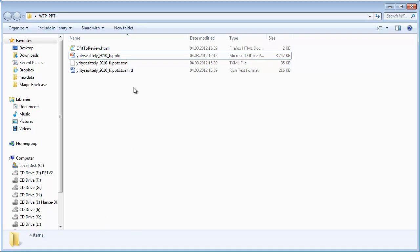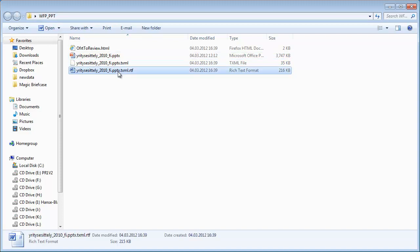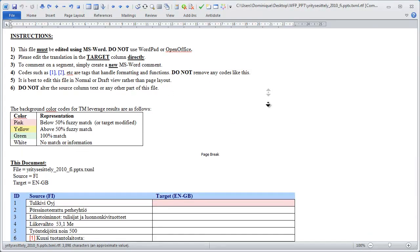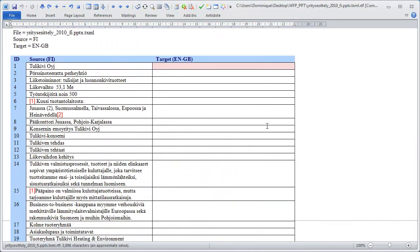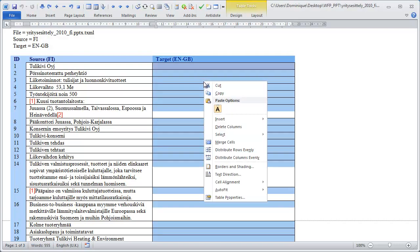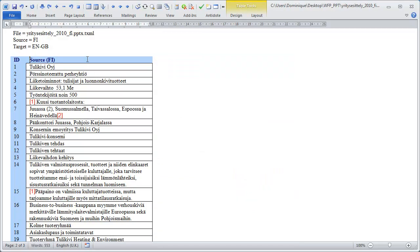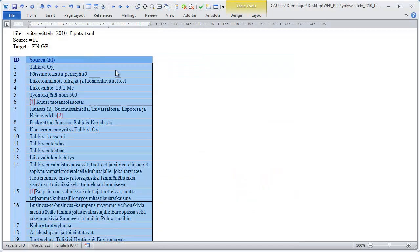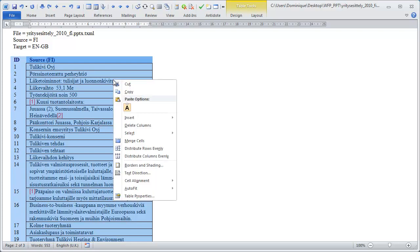Now if I go to the folder where I have my PowerPoint document and my txml, I now have a new file which is an RTF, and I will open that file. The file looks like this — it has two columns, one for the source text and one for the target text, which is empty. I will delete the target column, select the source column, and copy it to the clipboard.